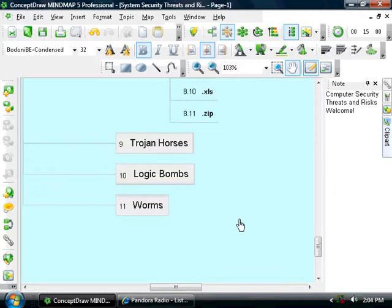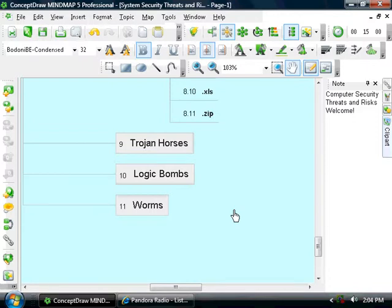Now, a logic bomb is malicious code that is inserted by a computer programmer who actually works for the company that made this software. And this logic bomb is set to detonate on a person's birthday or at some specific date, or even after the software is opened a certain amount of times. Now one way to prevent logic bombs is by having the piece of software looked at thoroughly by a third party company.